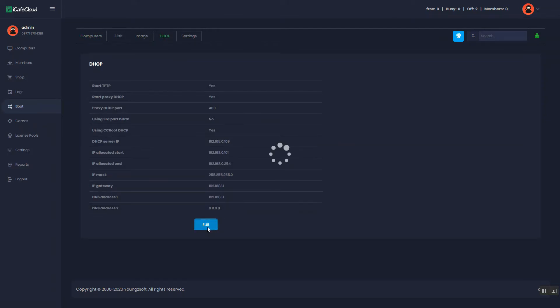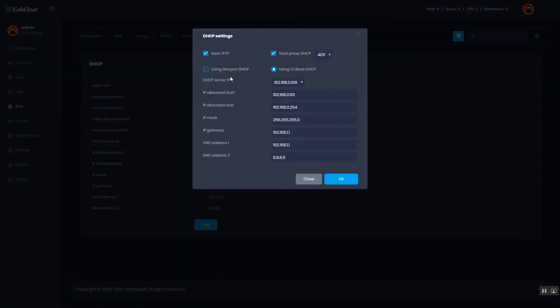And click the edit button. Set up your DHCP settings according to your network configuration.